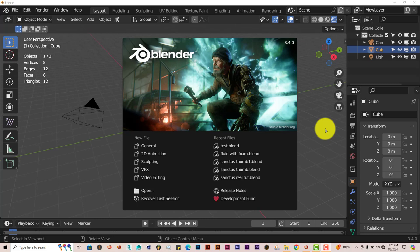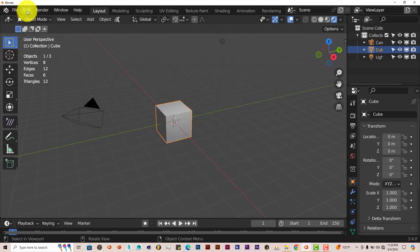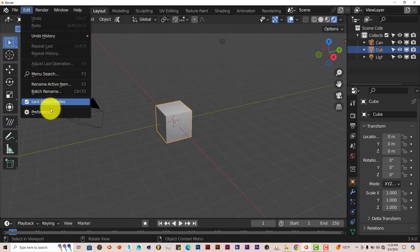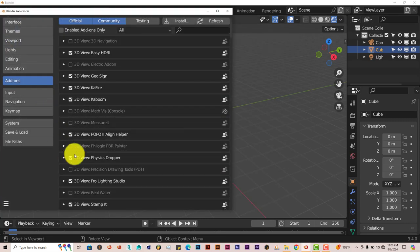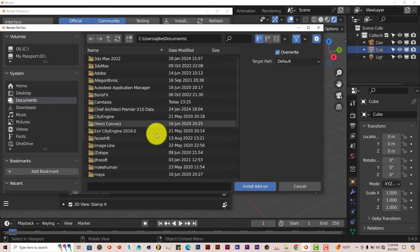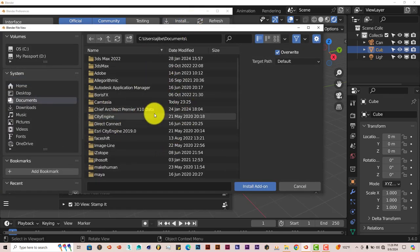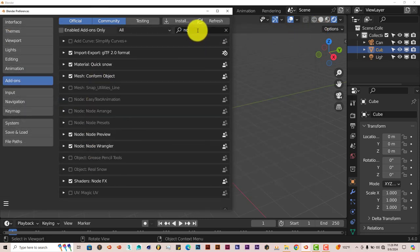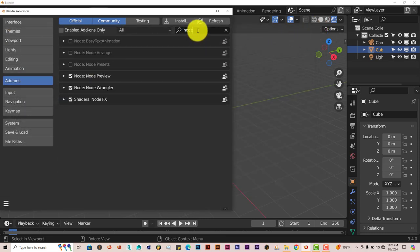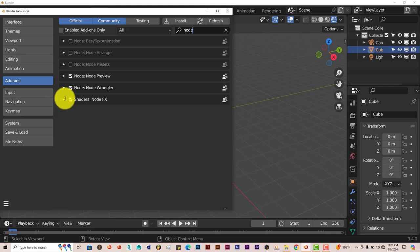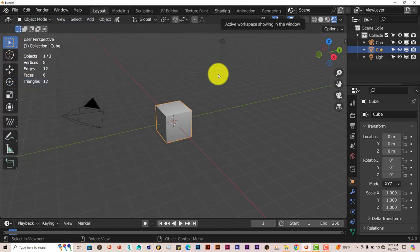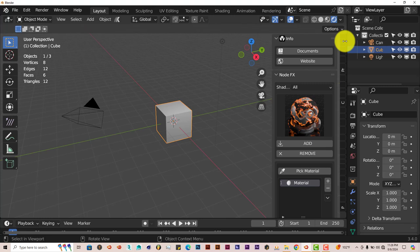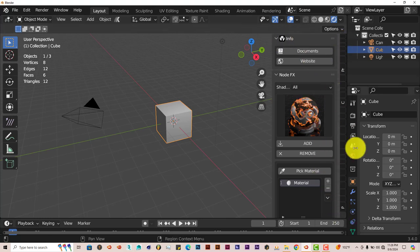The installation process is still the same. Click on Edit, Preferences, Install, navigate to where you've downloaded it onto your computer. Click on Install Add-on. I've already done that myself. Let me type in Node and you put a check in the box to activate it. It's on the right-hand side of the UI over here. It's a pretty basic and straightforward setup.